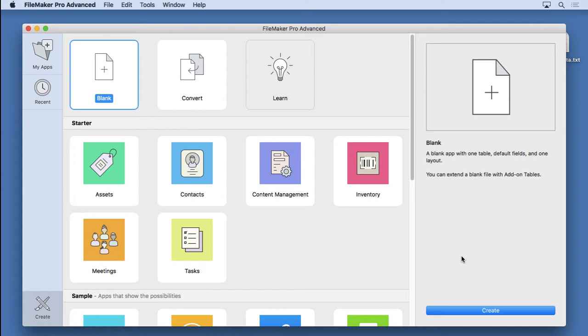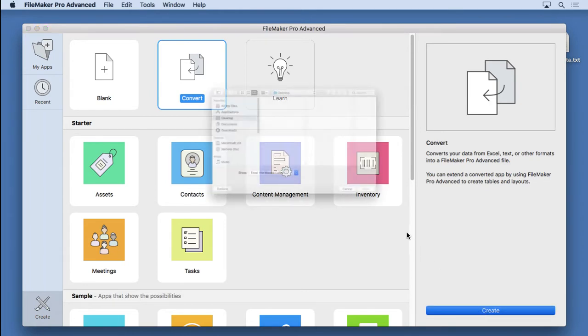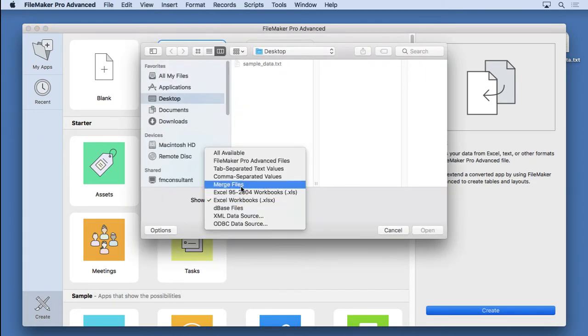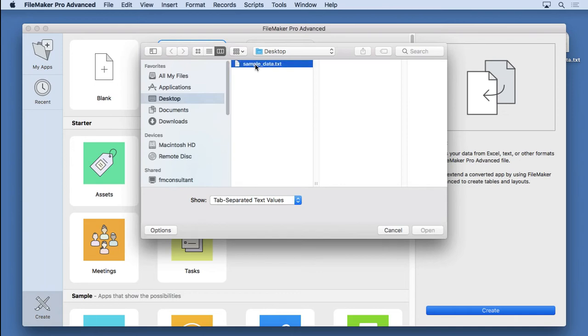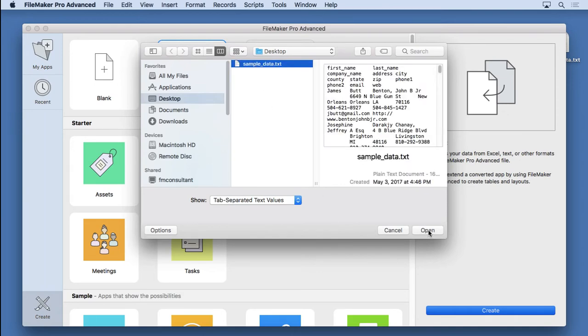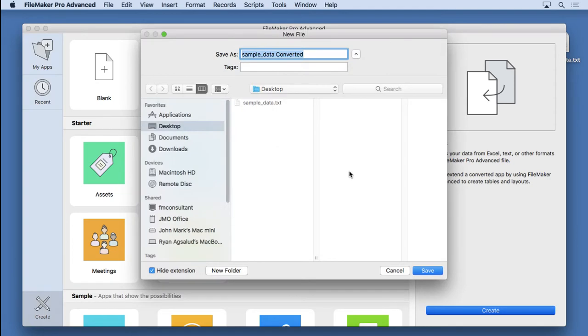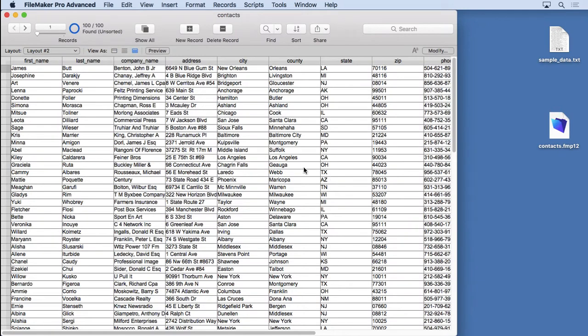What I'm going to do to demonstrate this feature is build a quick contact manager. I'm going to convert, and this is the brand new create dialogue in FileMaker 17. I'll choose convert, hit create, choose my data. It's tab separated text, so I'll change that, open it. The first row is field names, click OK, call it contacts, hit save. It imports and builds all the fields for me.